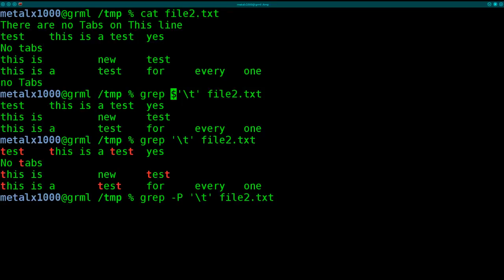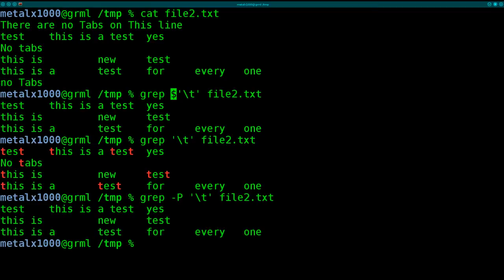So if you're a Perl programmer, which is one language I have not really gotten into, but if you are, you're probably familiar with regular expressions for Perl. Well now you can use them in grep with the dash P option there. So there we get the tabs.